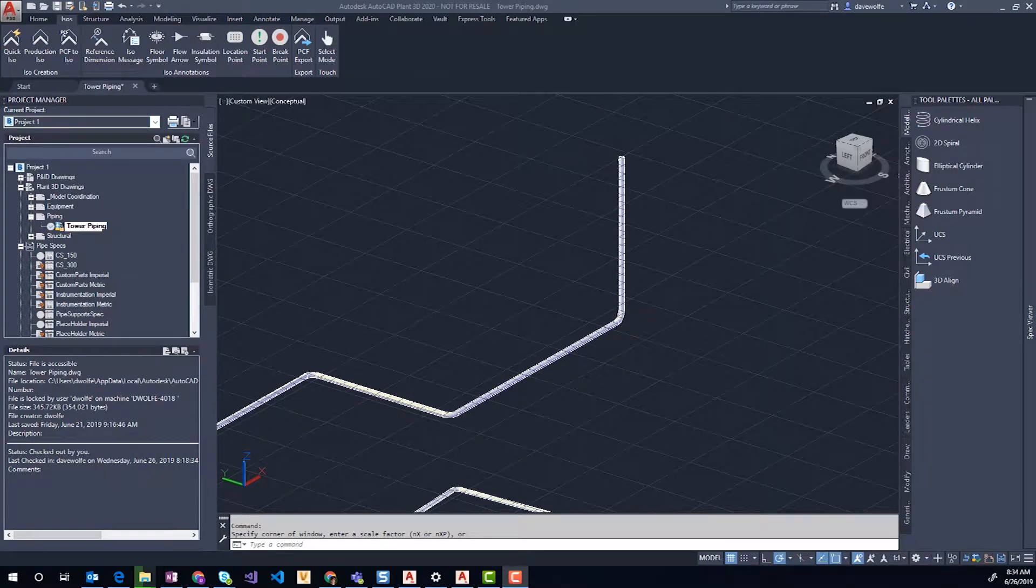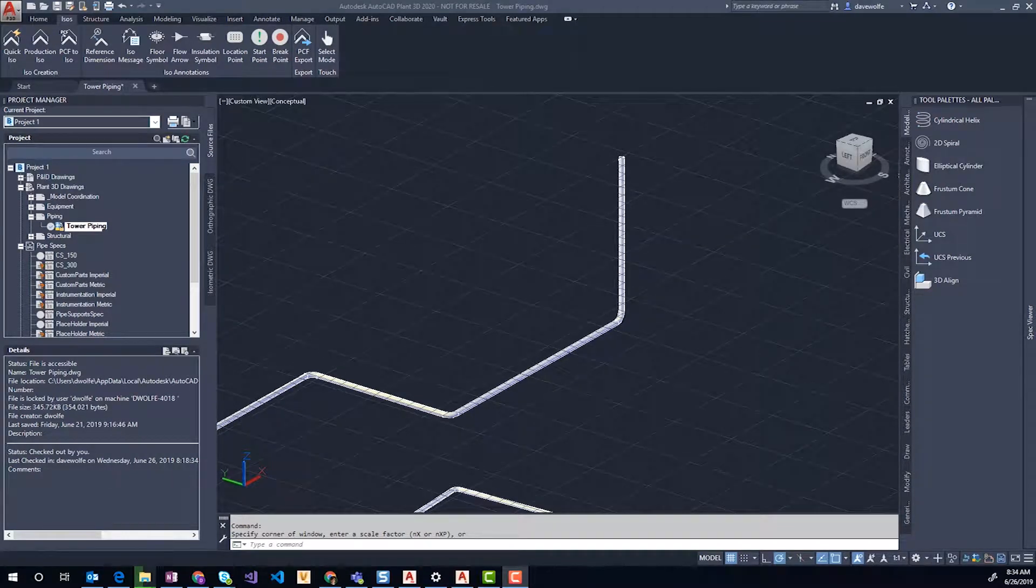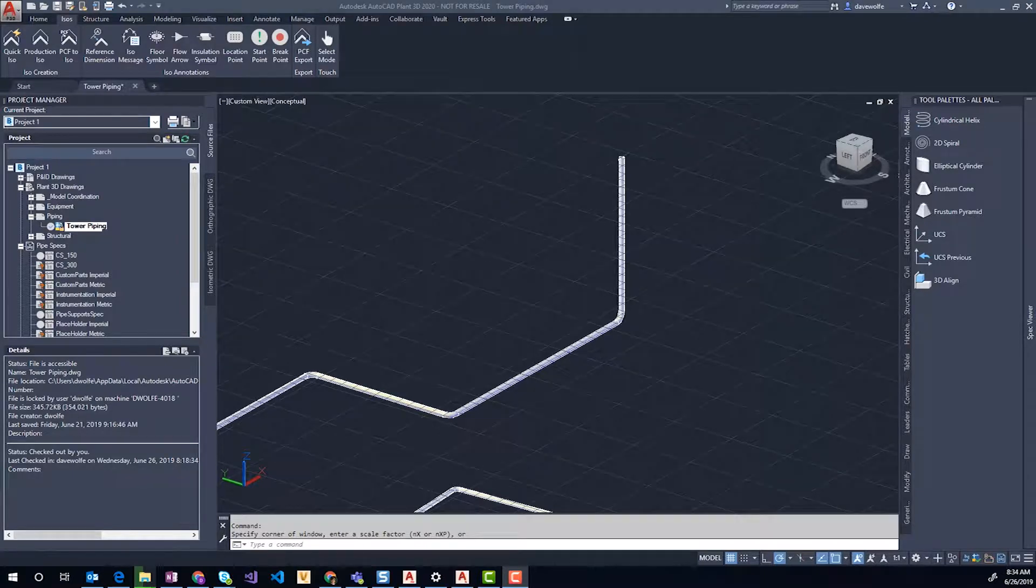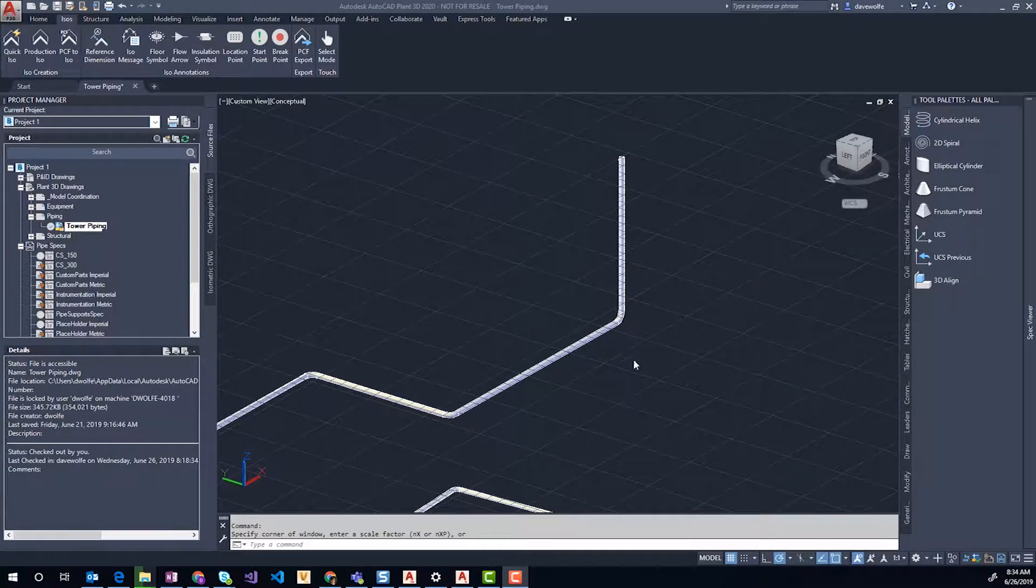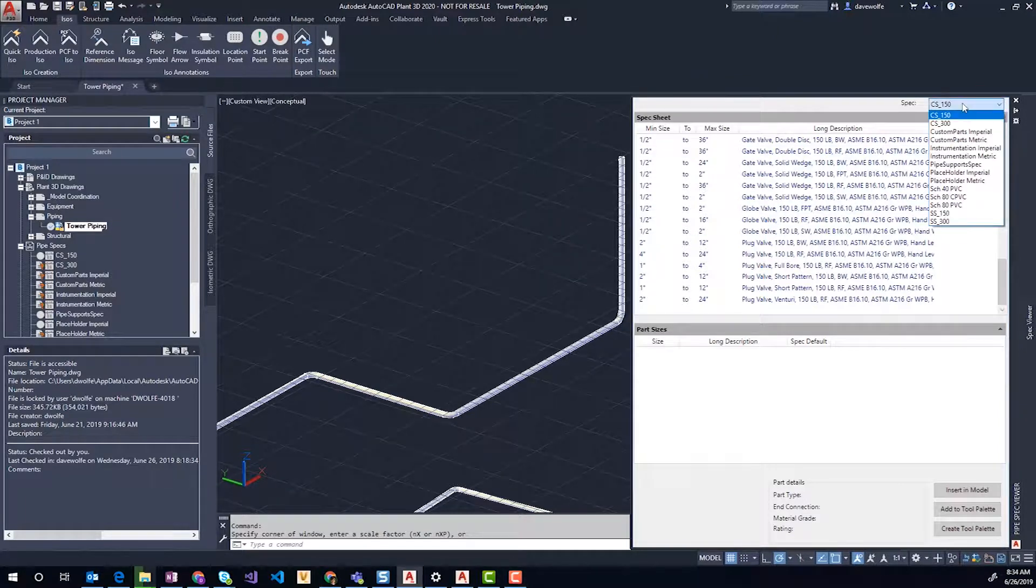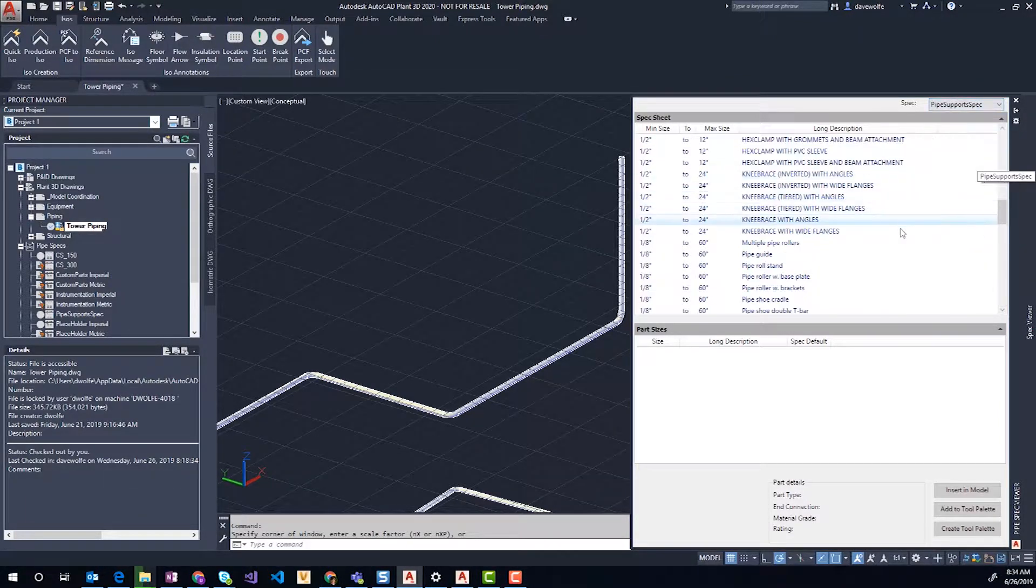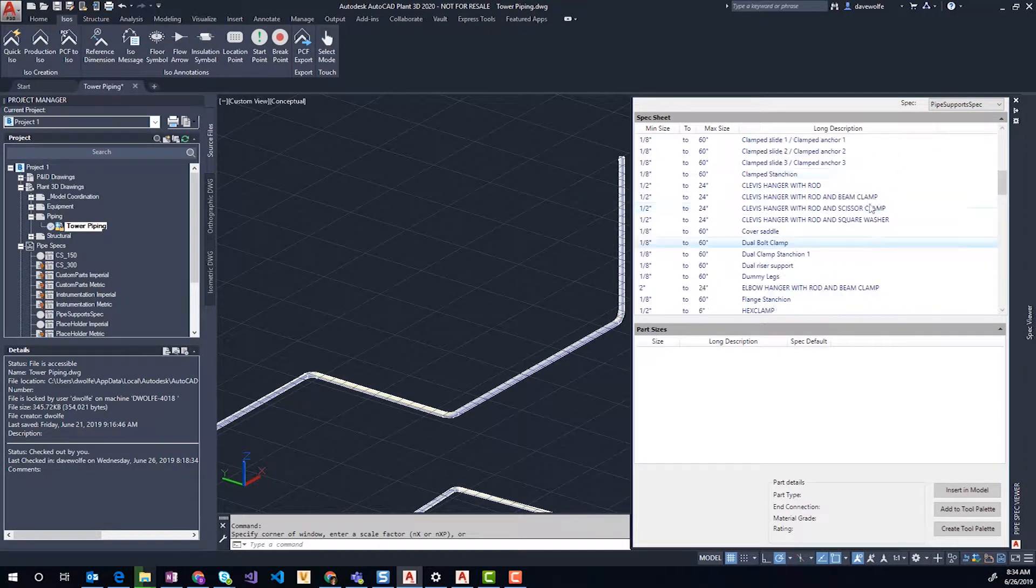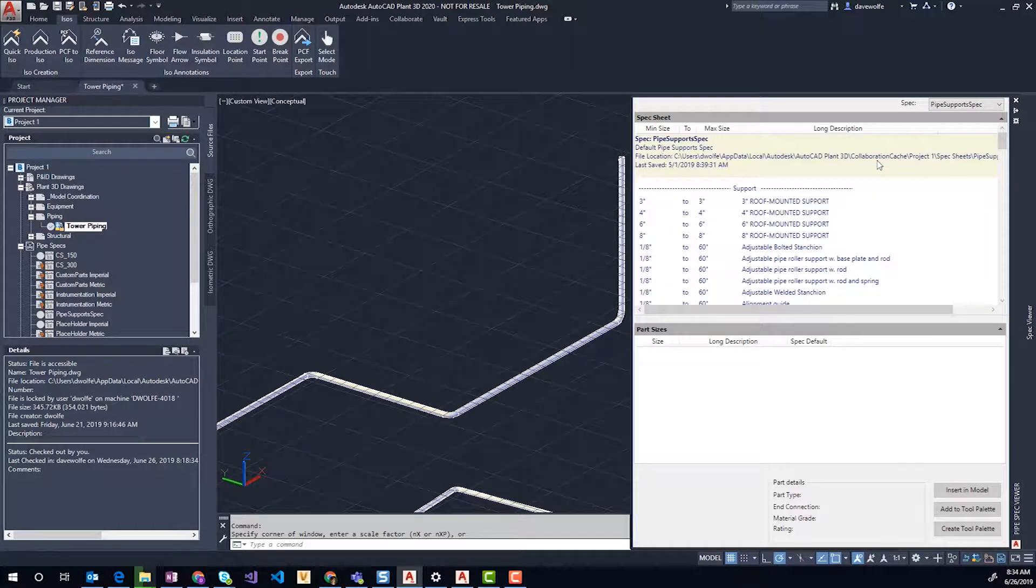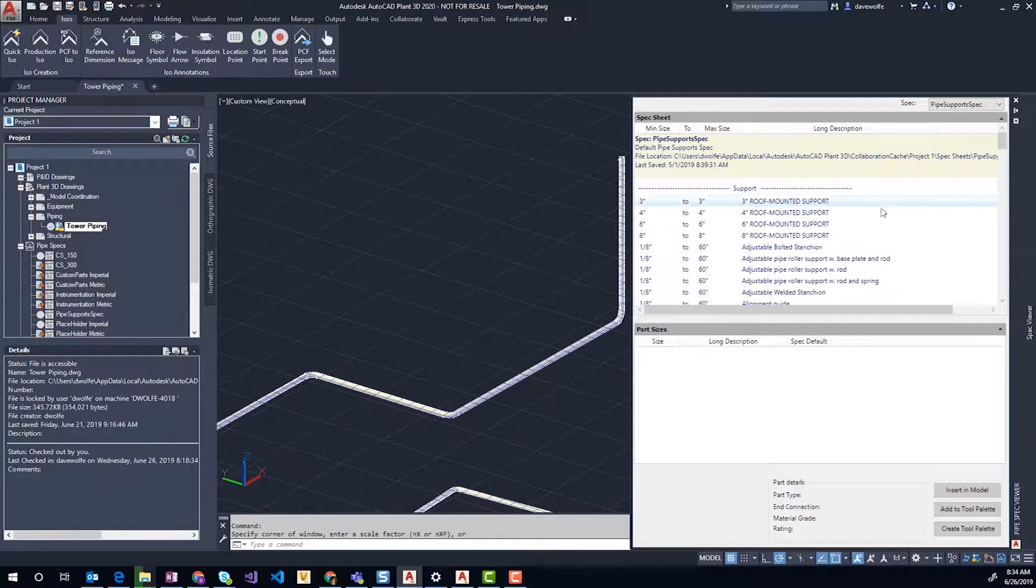We're going to take a quick look at the Steel Supports Package by Applied Software and show you what you can do and what comes with it. First, we've provided a pipe support spec which you can copy to your project. If we take a quick scroll through the list, you can see the items we've added are in all caps so you can quickly identify the new shapes you can insert.